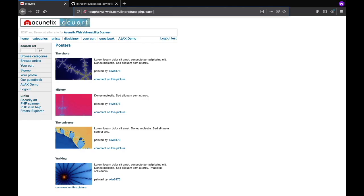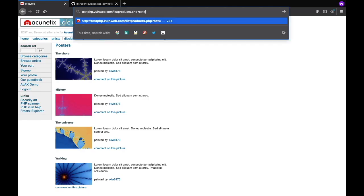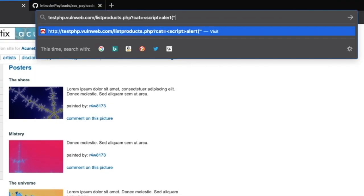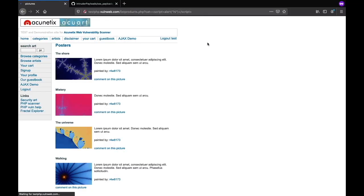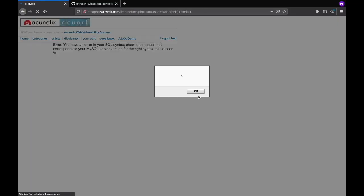Here suppose I replace this cat equal to one and add this script and then alert, and suppose the message like 'hi', and then close that script. Now hit this. The pop-up is created, so this means this parameter is vulnerable.